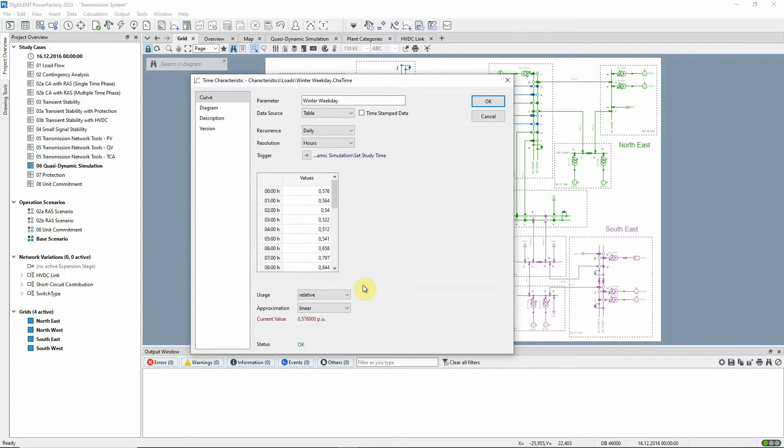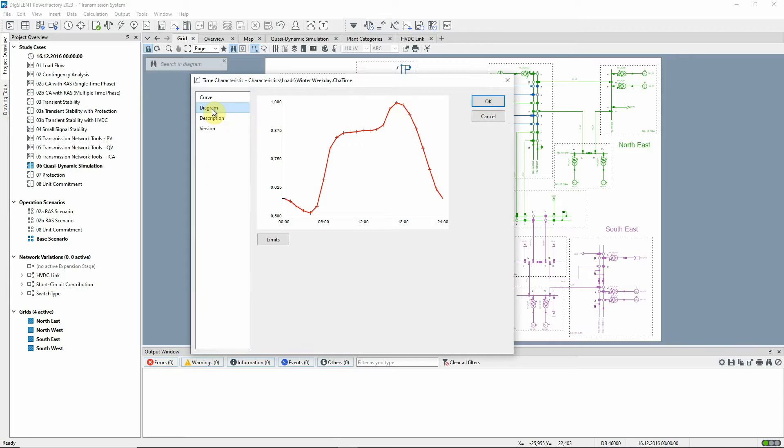Here for example is the profile applied to loads to reflect typical winter weekday demand.